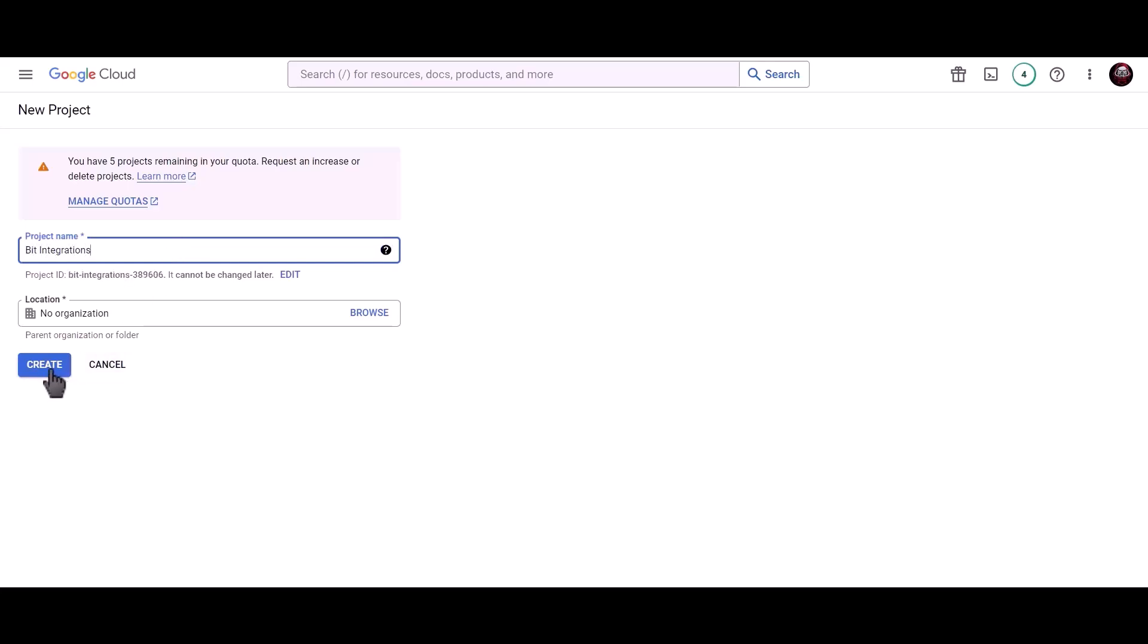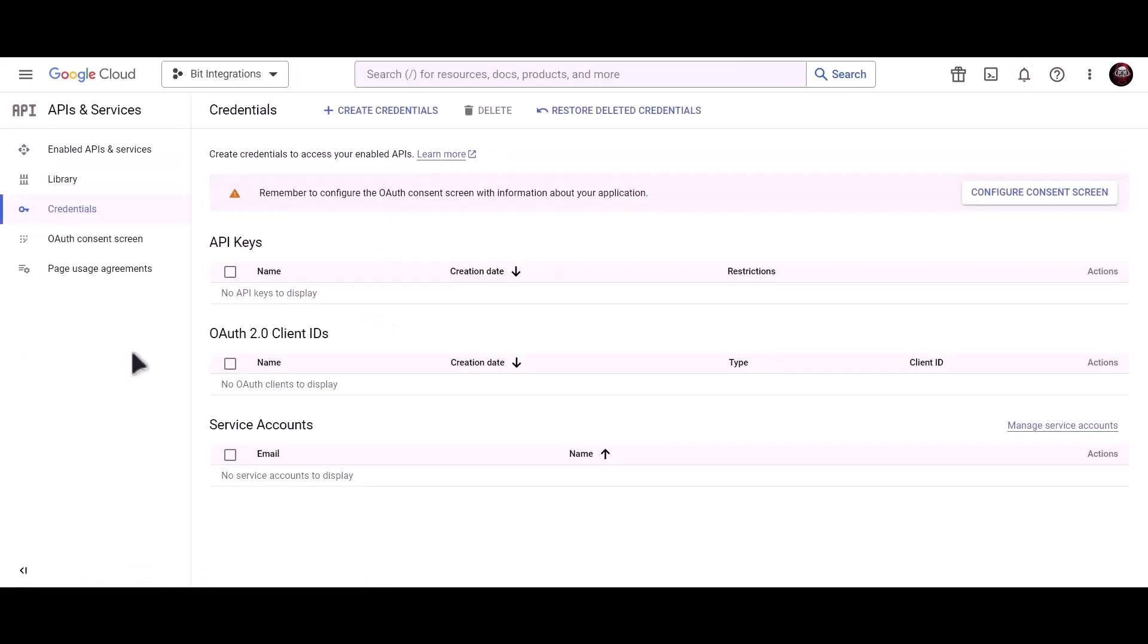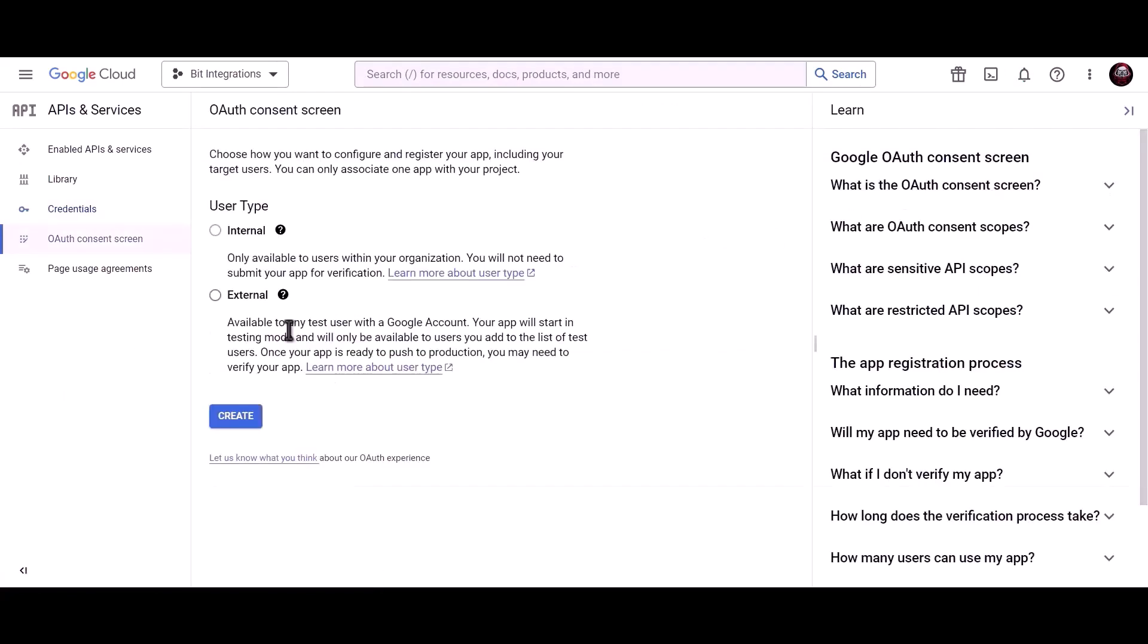Click on create. Click on configure consent screen. Choose external, click create.